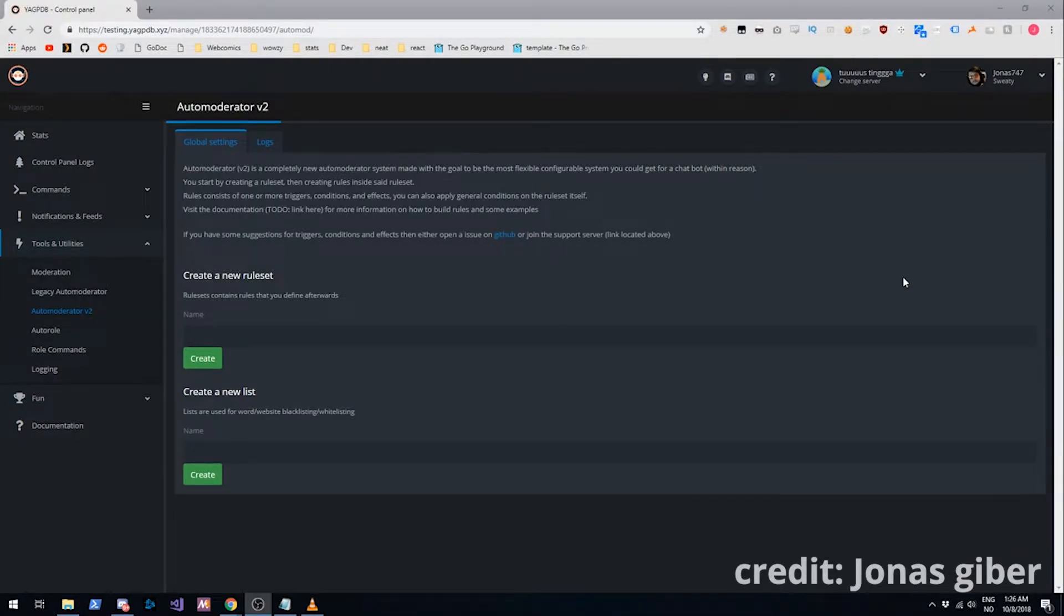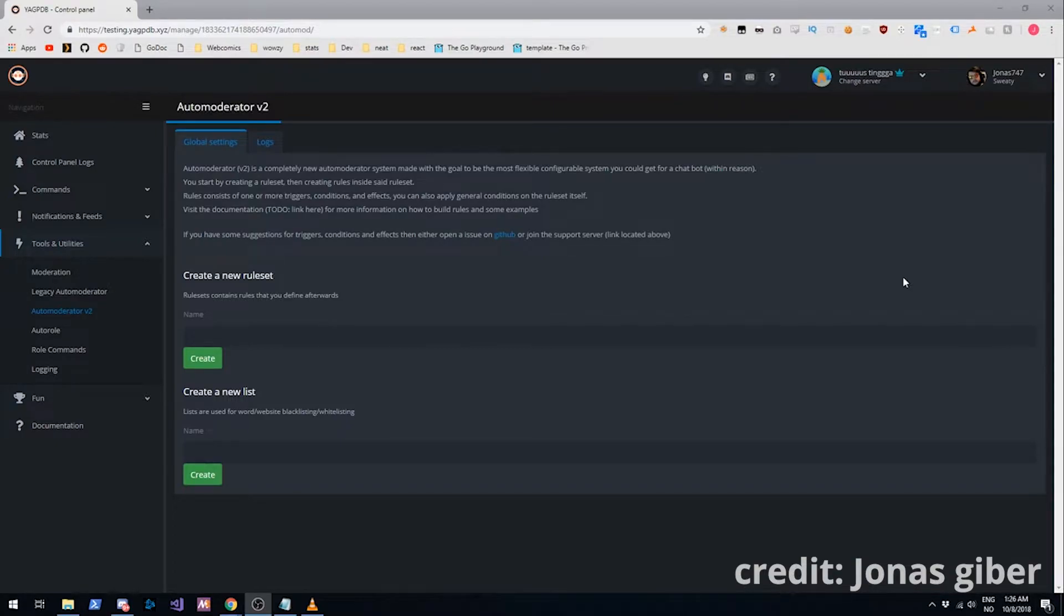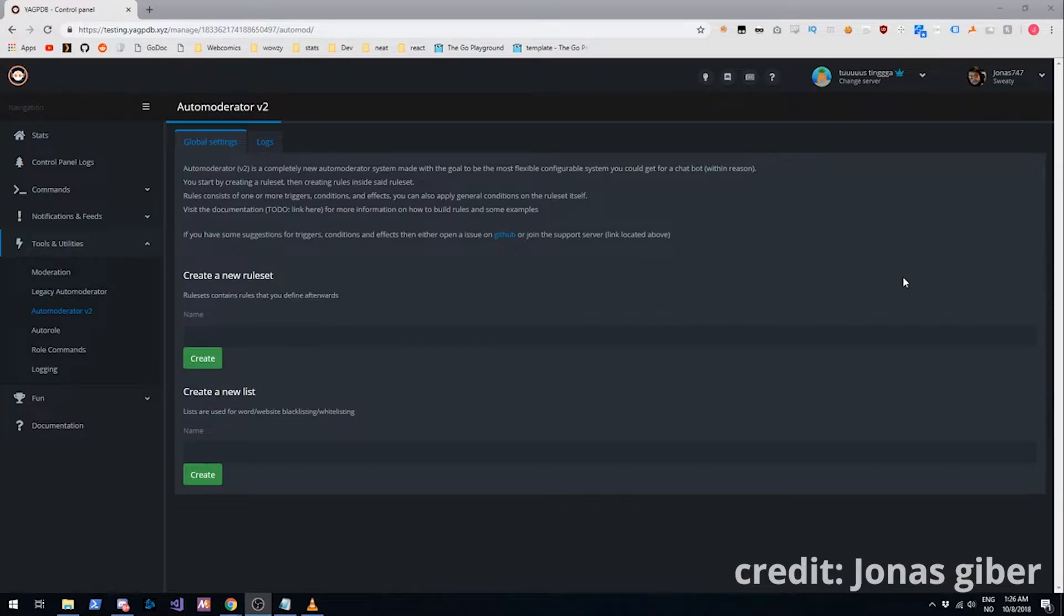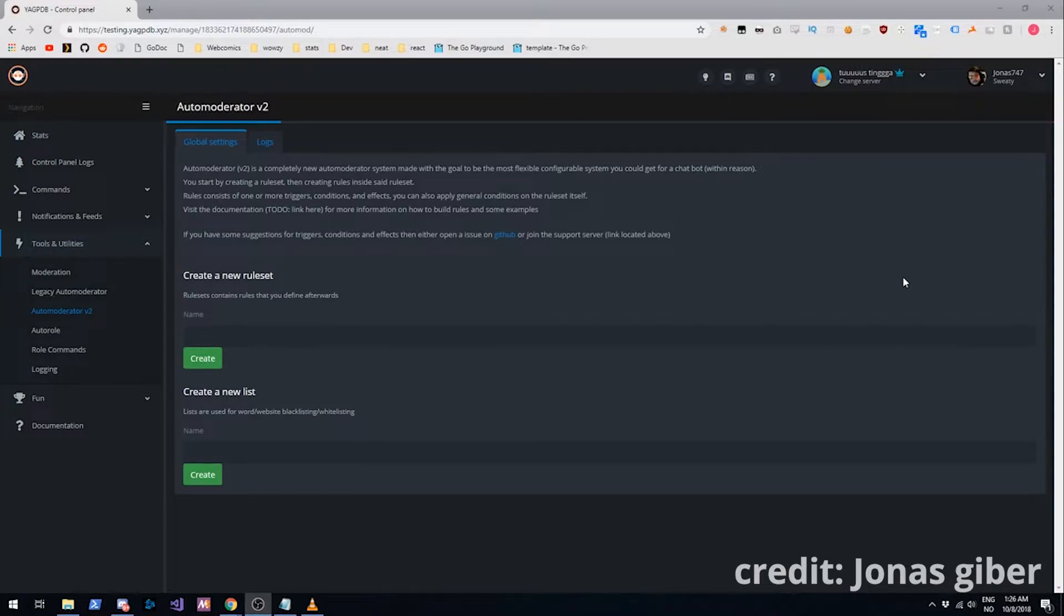Hello, so this is going to be a quick overview of the new Auto Moderator for YachtBDB. It is made to replace the old one, which was not very extensible and very rigid. This new system though is made from the ground up and it's much more complex than the old one, so I decided to make a video on it.